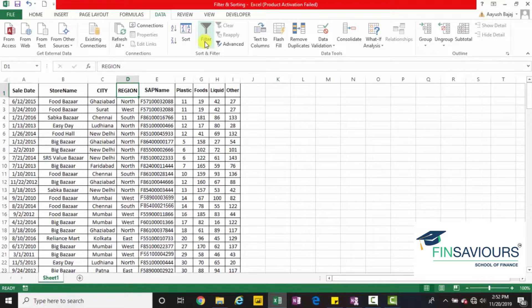Easy. First step: select the data. Second step: go to the data tab. Third step: click on filter. Easy, isn't it?